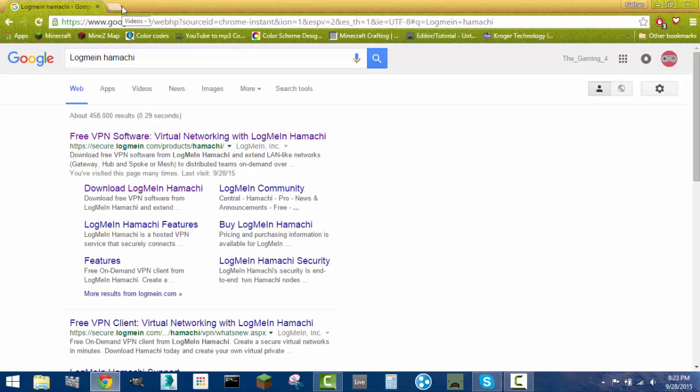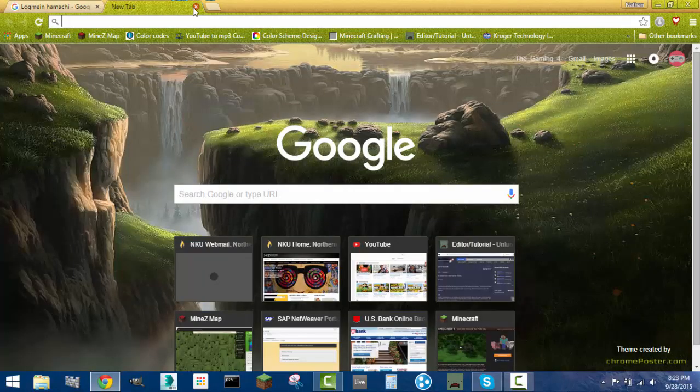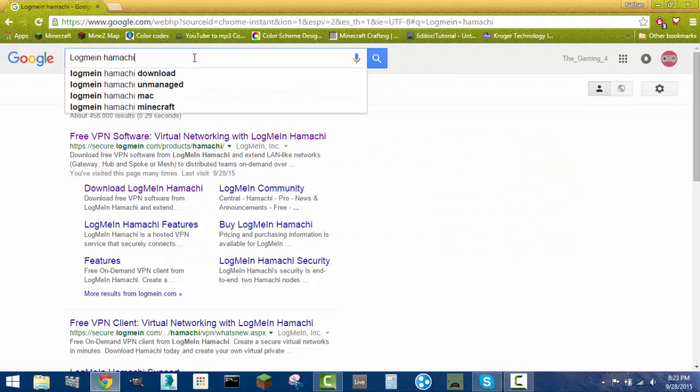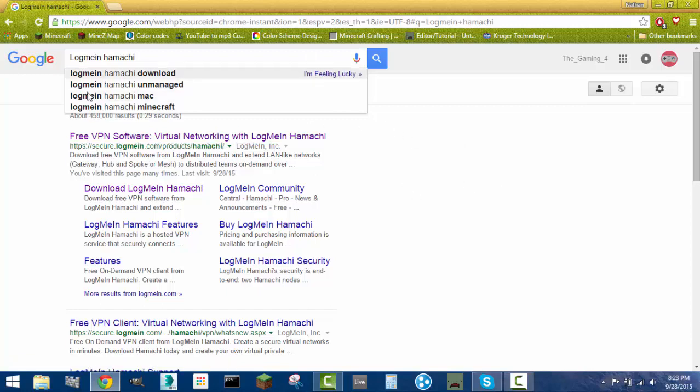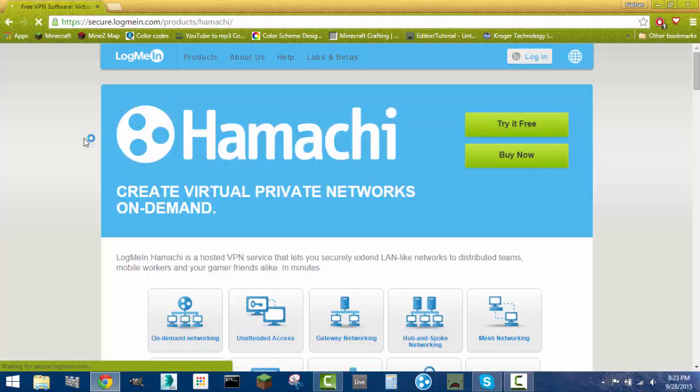So to start off guys, what you want to do is go to your web browser. I use Google Chrome personally. And you're just going to want to search log me in space Hamachi. Now I will have a link in the description if you're lazy like me. So just click on that link and it will bring you straight here. If you're searching it up right now, it should be the first link. So you want to click on that.